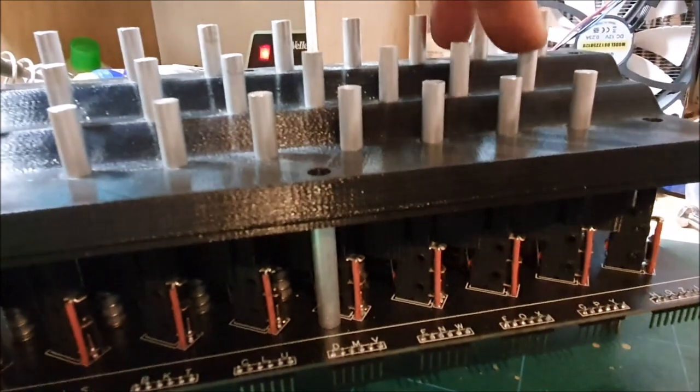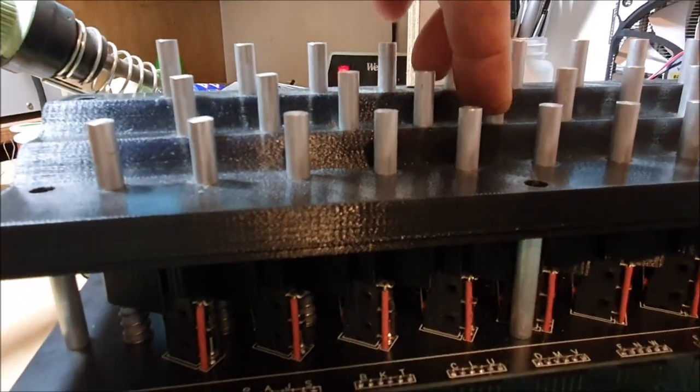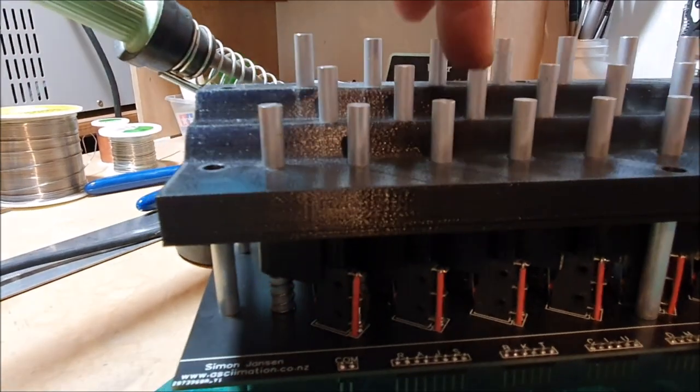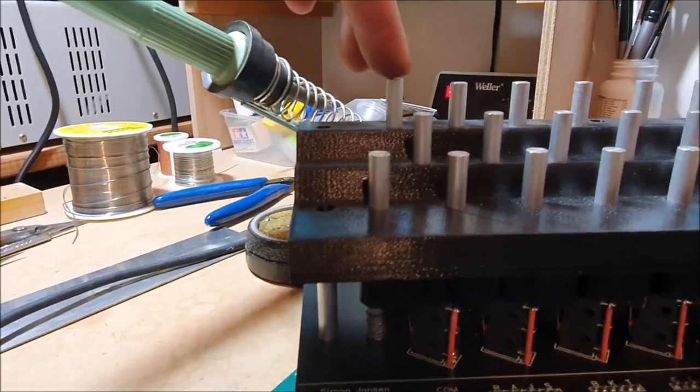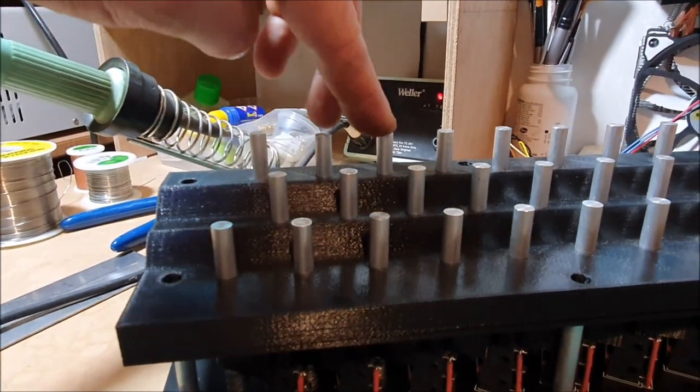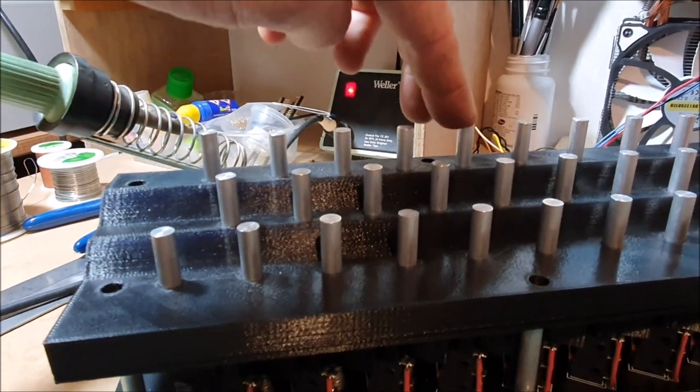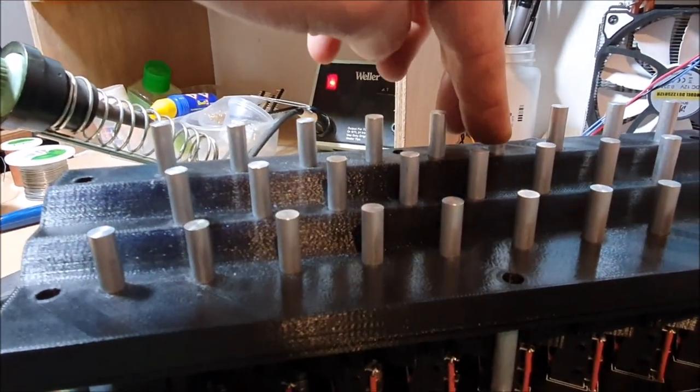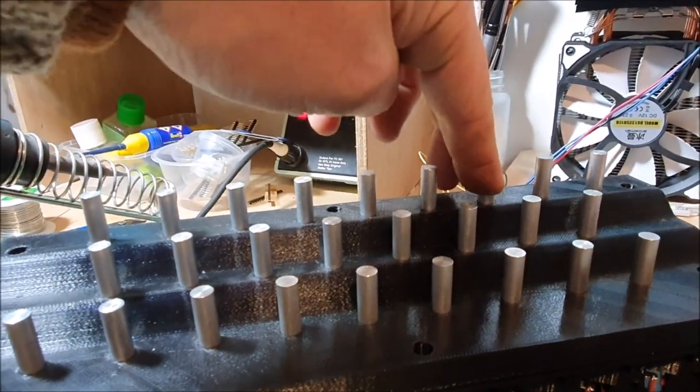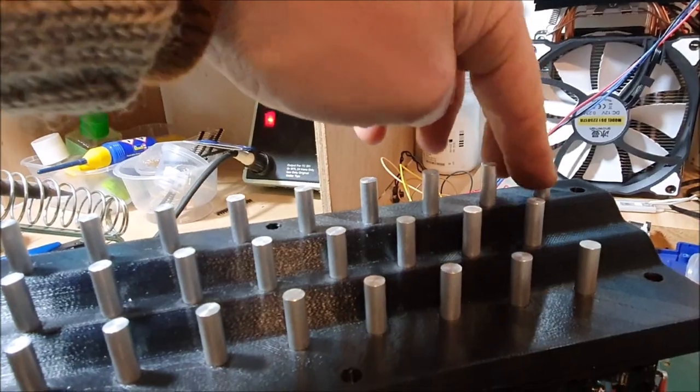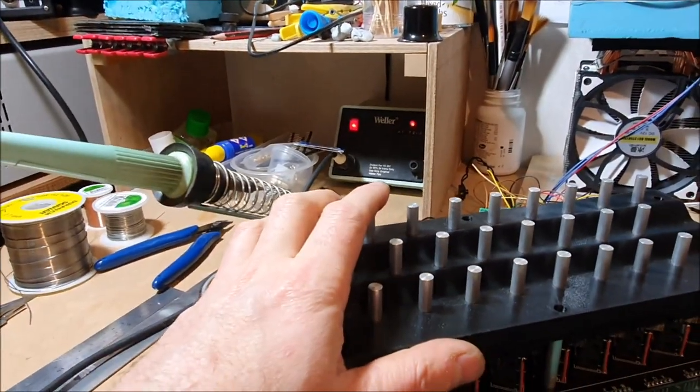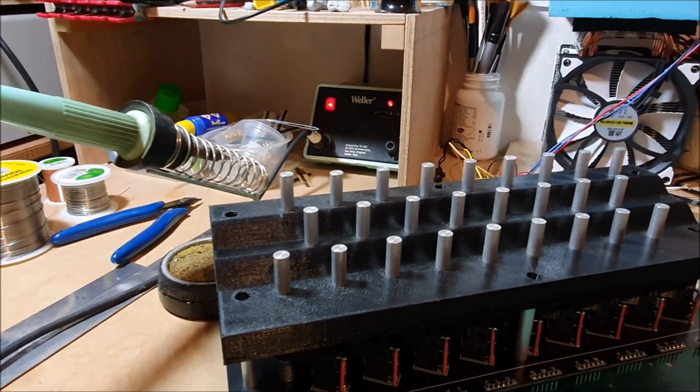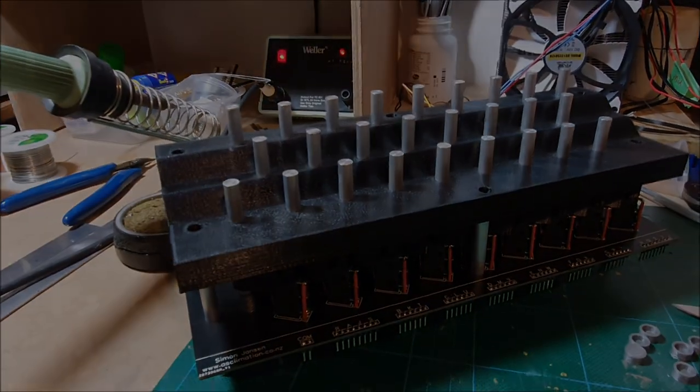So I think I have about two of them that need adjusting. Yes, so that one's not clicking, or that one. So that means taking this apart again, adjusting those micro switches and then reassembling it. And now that I've done it once, that shouldn't take too long to do.